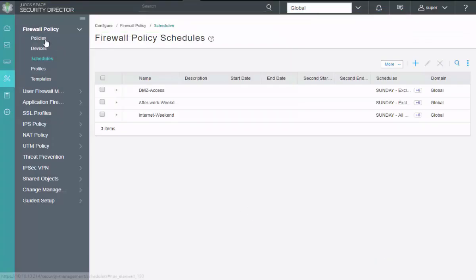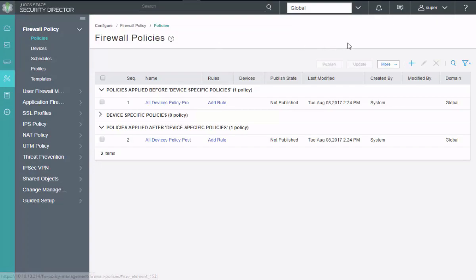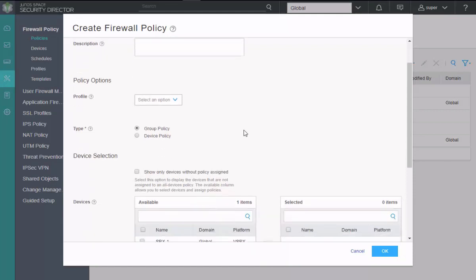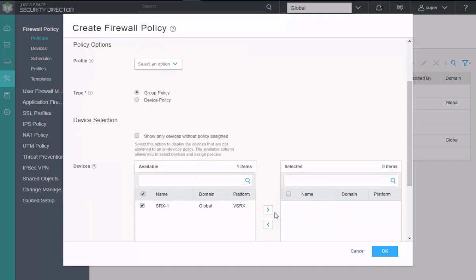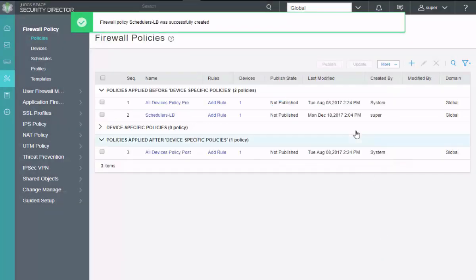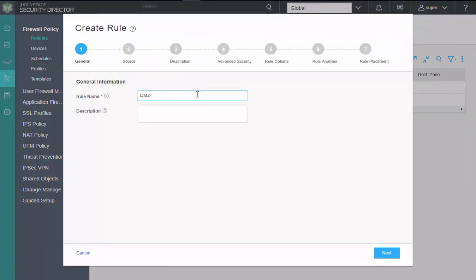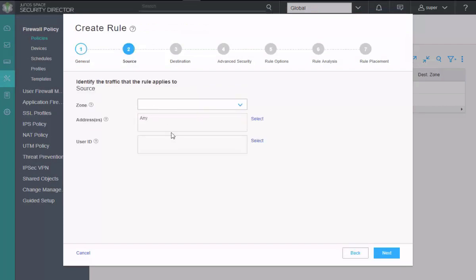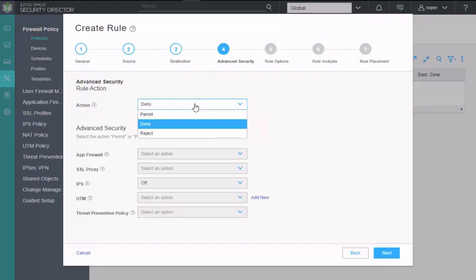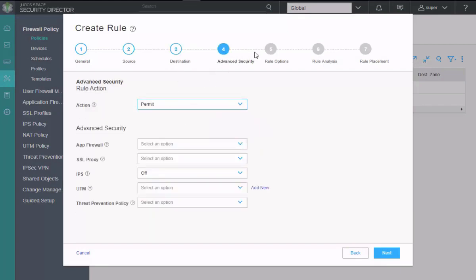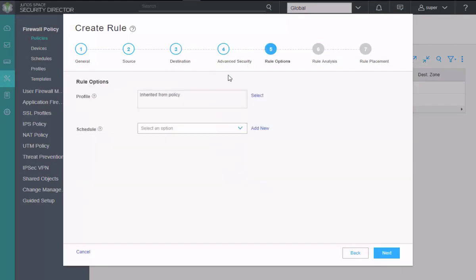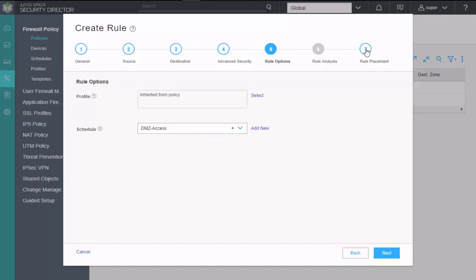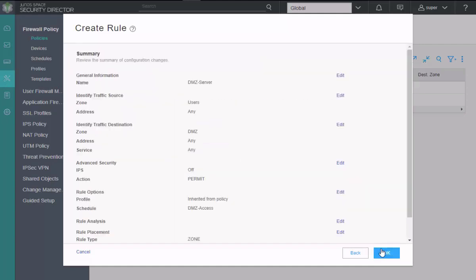We'll create a new one. We'll call this schedulers LB. And then we'll select the SRX one device. Click okay. And then we'll add a rule. And we'll call this first rule DMZ server. Specify a source of the zone of users. Destination, we're going to specify DMZ. Under advanced security, we're going to select permit. And under the rule options is where we are going to select the scheduler. We'll select the DMZ access scheduler. Jump to rule placement. Click finish.